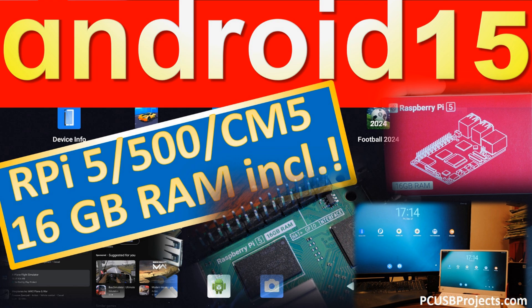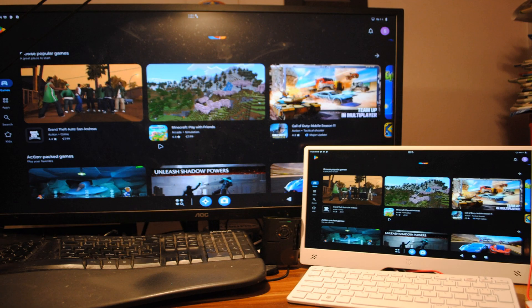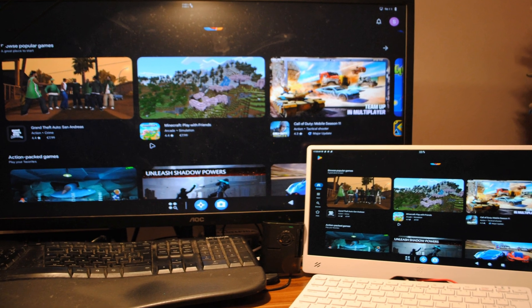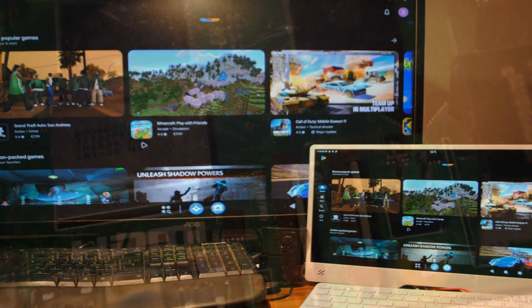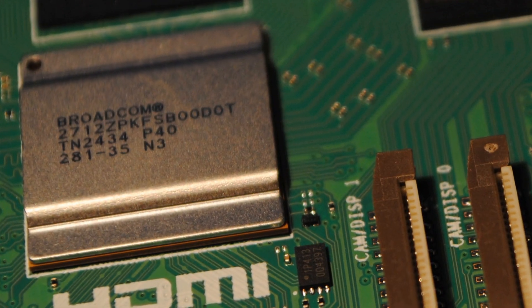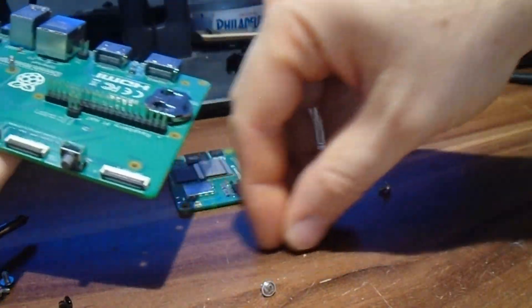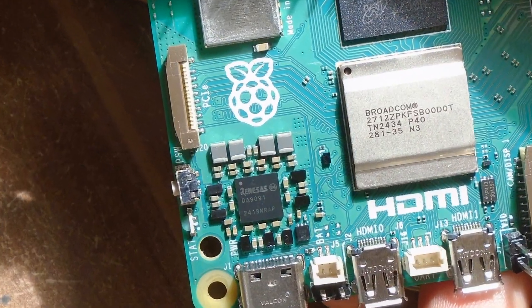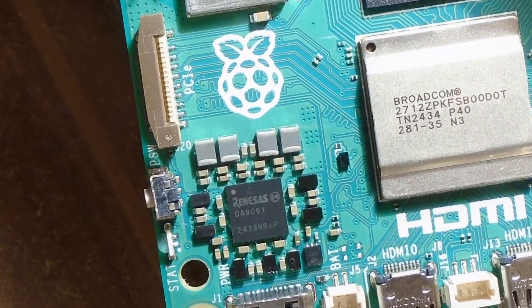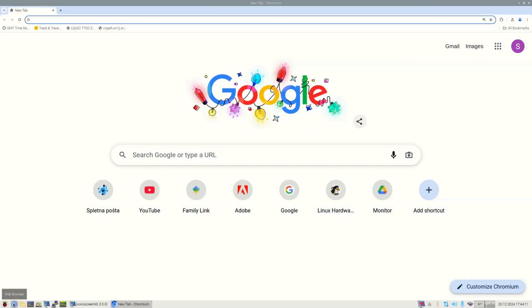Hi folks, today we're gonna install Android 15. It works on Raspberry Pi 500, Raspberry Pi 5, and Raspberry Pi Compute Module 5, including Raspberry Pi 5 with 16 gigabytes of RAM which also has a new system on chip.